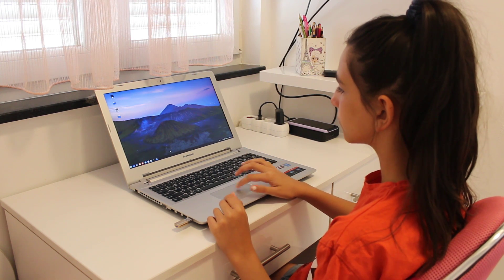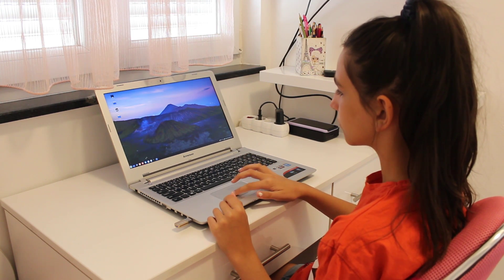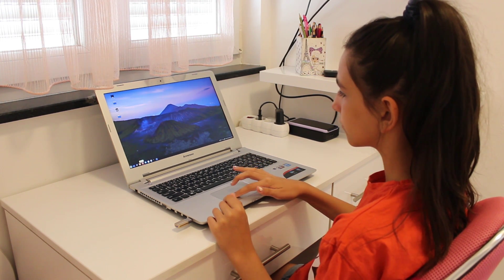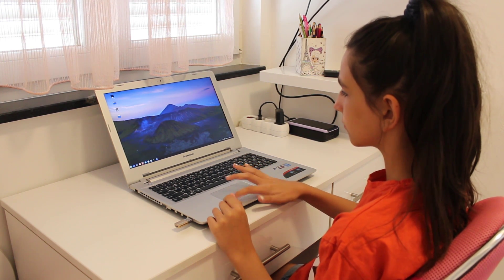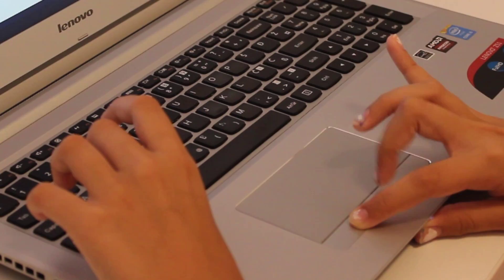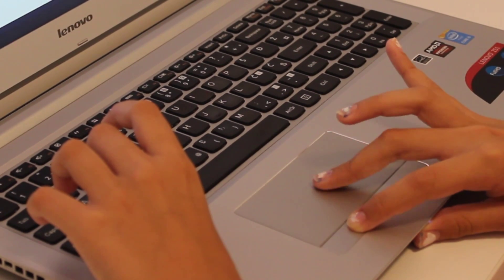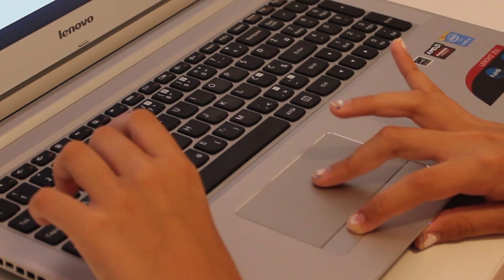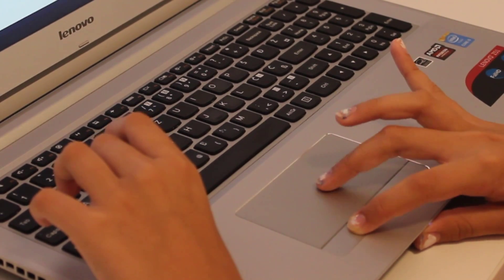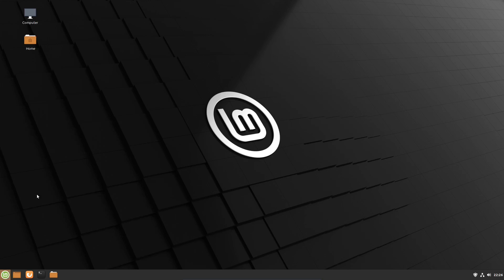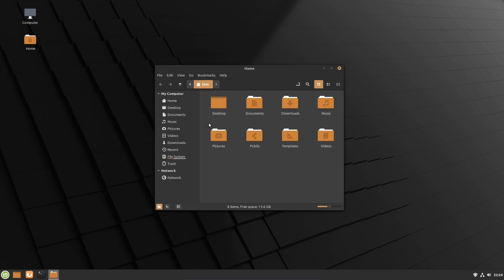In addition to that, the desktop environment itself in LMDE is regularly updated. So it turns out that the Debian-based Linux Mint is actually a semi-rolling Linux distribution.